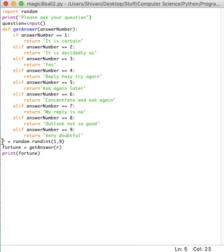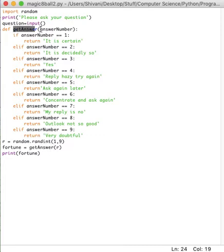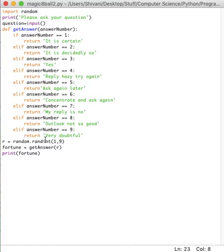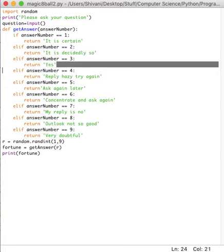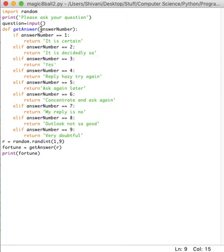So here, what this R does is it picks a random number between one and nine. Now, the next variable that I've created is fortune. And it says get answer R. Now, get answer, as you can see, is the same function that I've defined over here. Now, when I say get answer and I put R in the brackets, R, as we can see, is a random integer. So it could either be, like, let's take three, for example. So if R is equal to three, then what this would do is it would return yes.